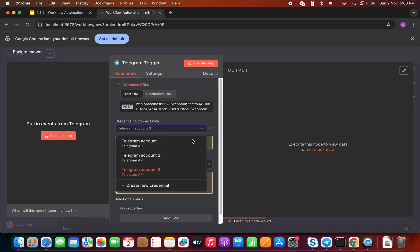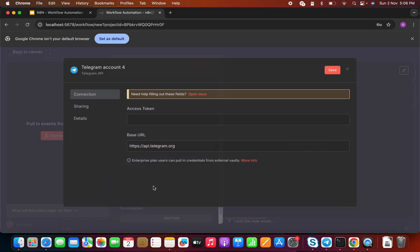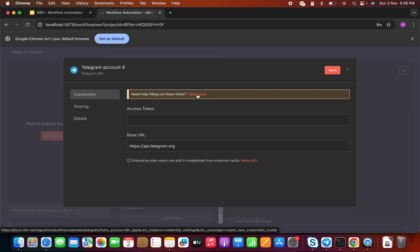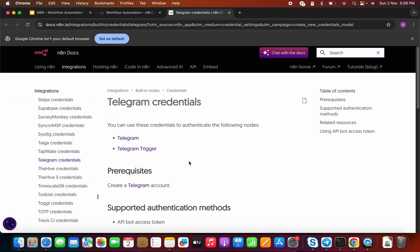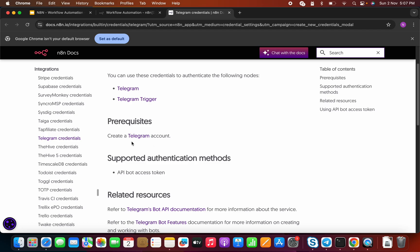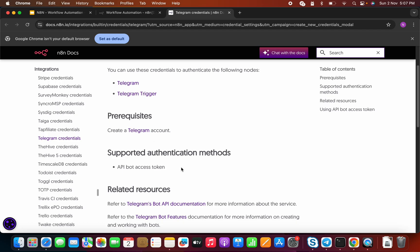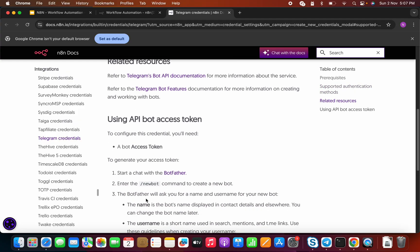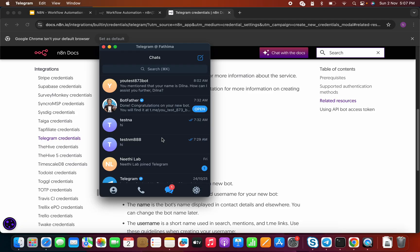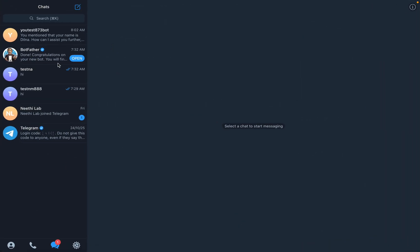Let me click on this menu — we can click 'Create New Credential.' As usual, there is documentation available. Let's click on the documentation. What it says as a prerequisite is that we need a Telegram account — I believe everybody has that. Then to get the access token, we need to first start a chat with BotFather.